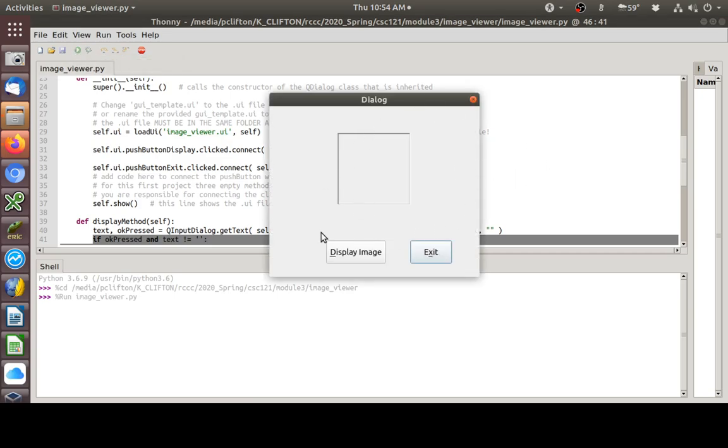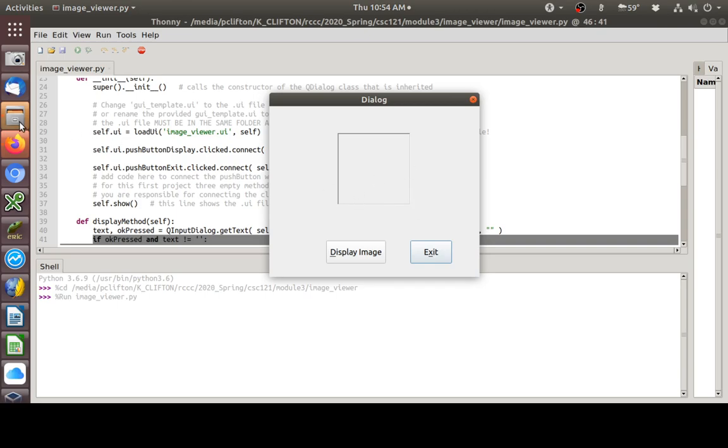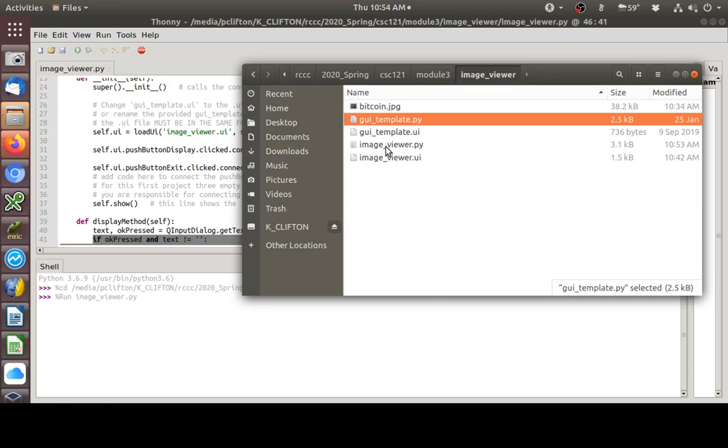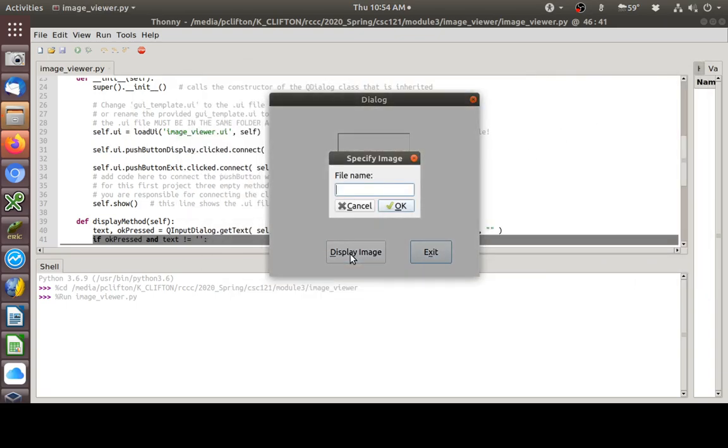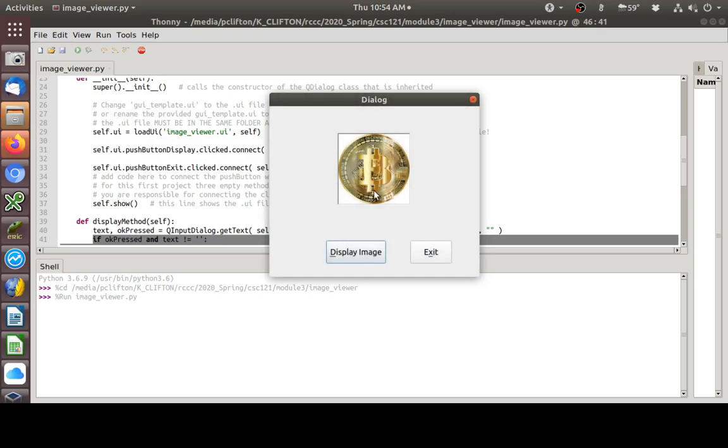There's our dialog showing up. Right there. Remember, when we click this, we should get an input dialog and asking us for some text. And, do you remember the name of the image file that we have out there? Our image file name is bitcoin.jpg. So, let's try it out. Display image. There's our dialog asking for the file name. I typed in bitcoin.jpg and I hit OK. And, look what we have. So, there's a working image viewer.